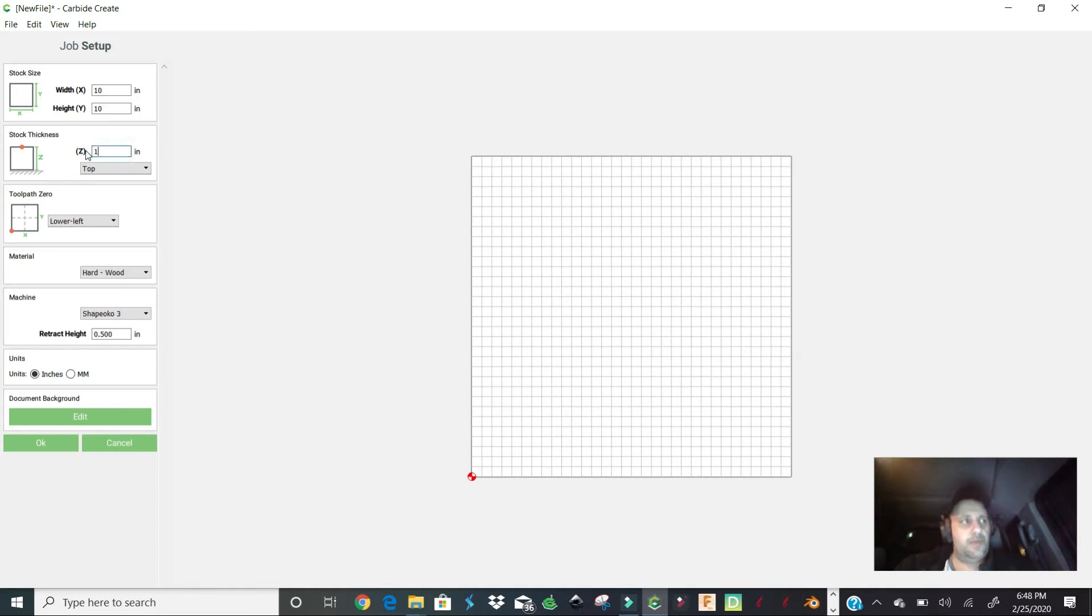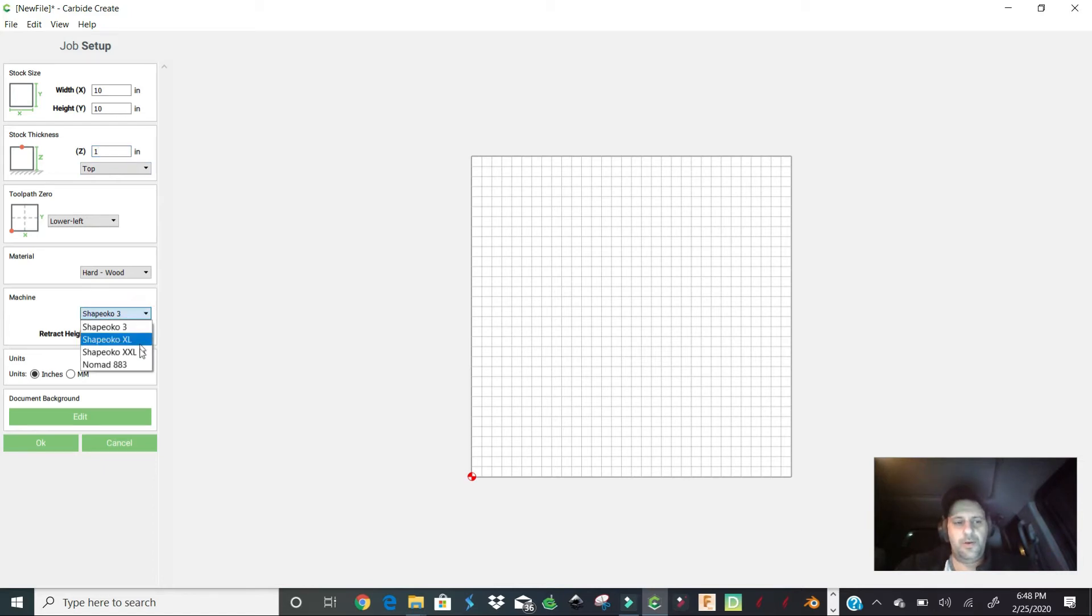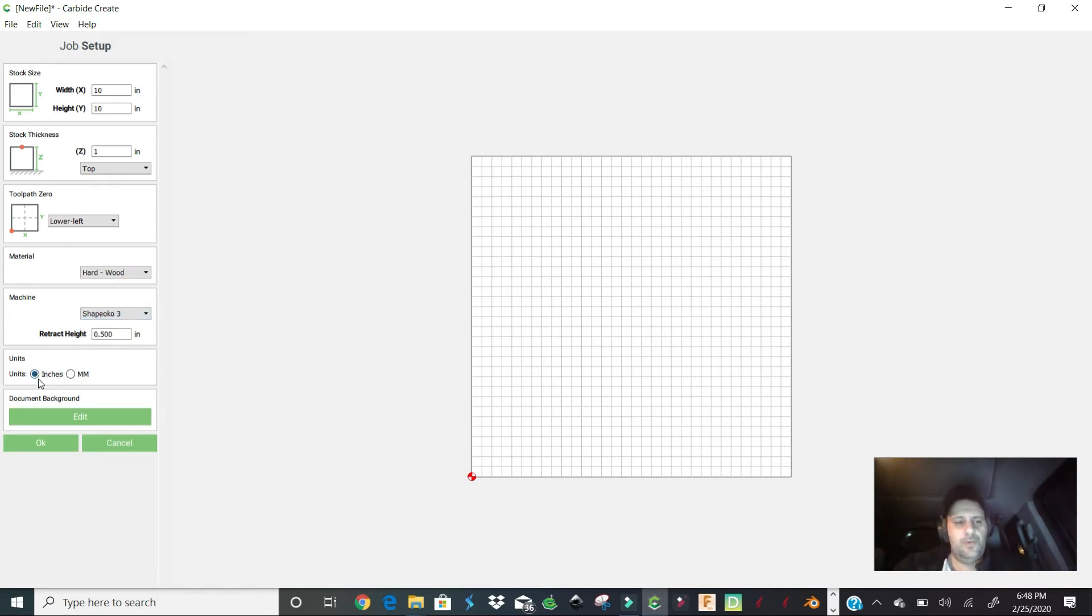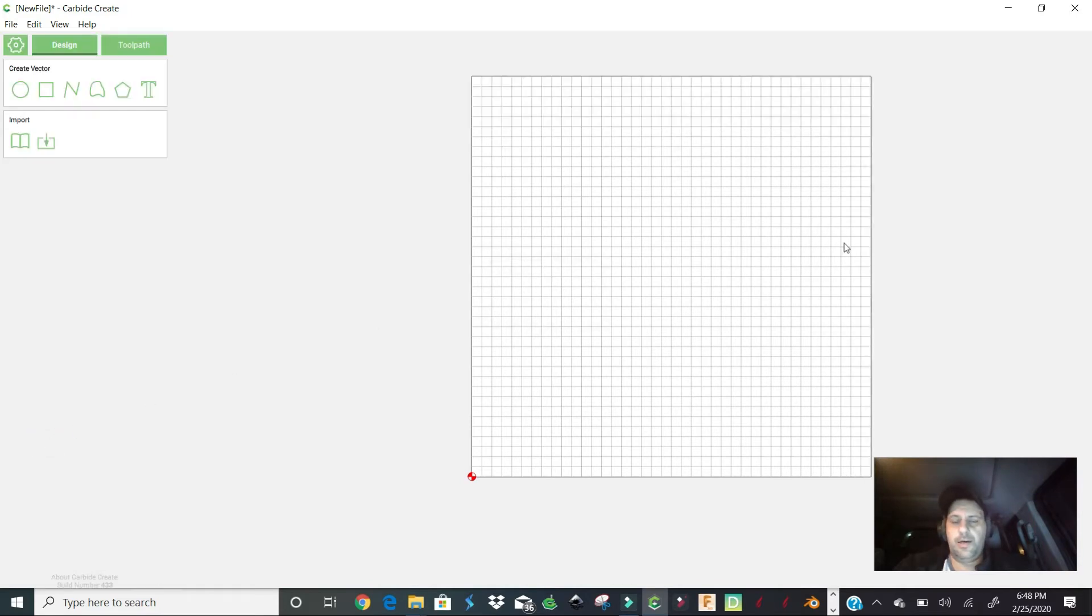We'll go 1 inch, we hit hardwood, whatever. Remember you got to set up your Shapeoko or whatever you're using, right? The 3, the XL or XXL. We'll go inches, and that's all you're going to do to set this up. So that's your 10 by 10 piece of wood or whatever you're using.